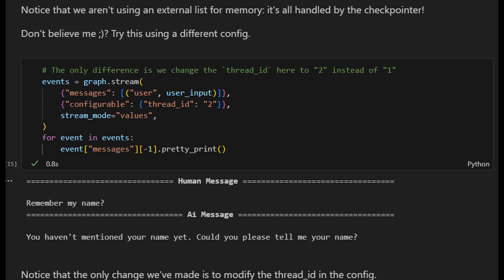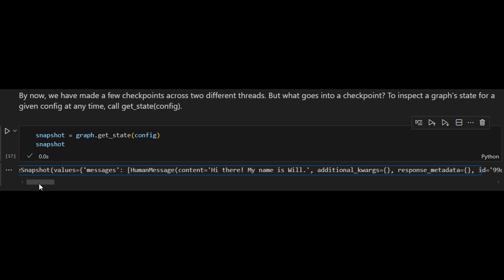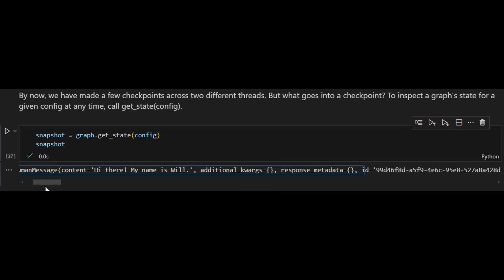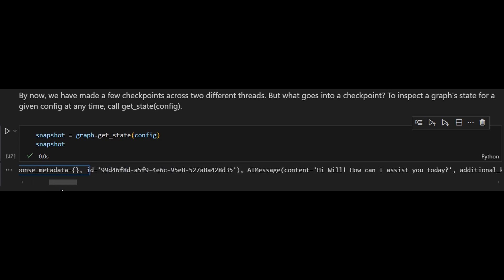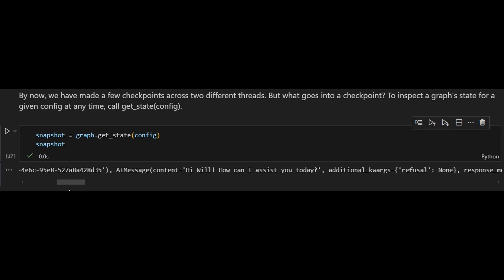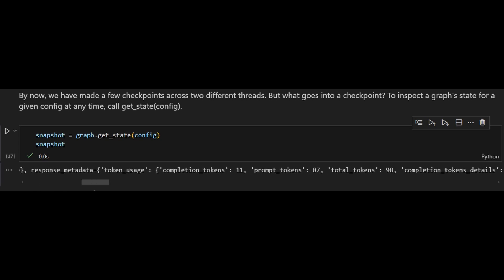By now we have made a few checkpoints across two different threads, but what goes into a checkpoint? To inspect the graph state for a given config at any time, let's call get_state with the defined config. When we print the snapshot, we have information related to the graph state including the human messages, the AI messages, and some metadata like the number of tokens, the model name used, the thread ID, and so on.